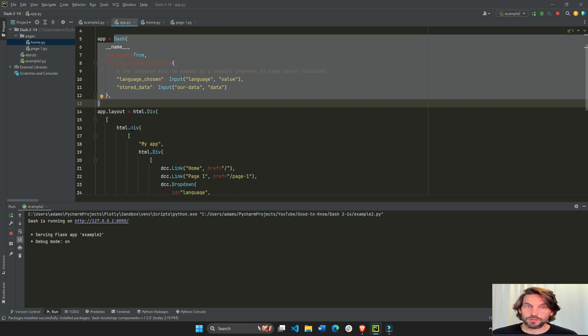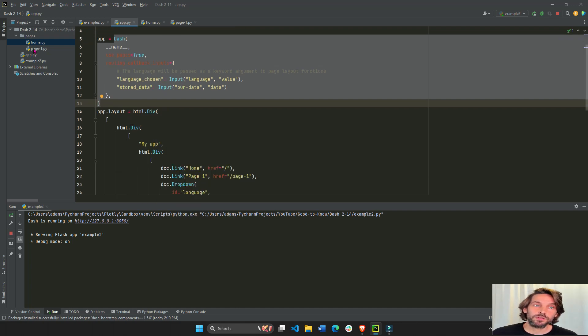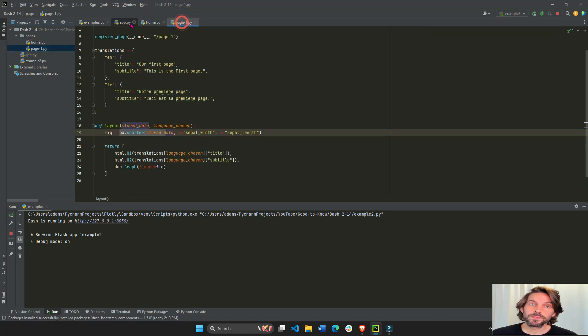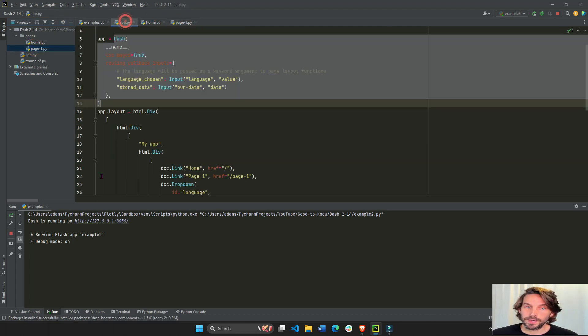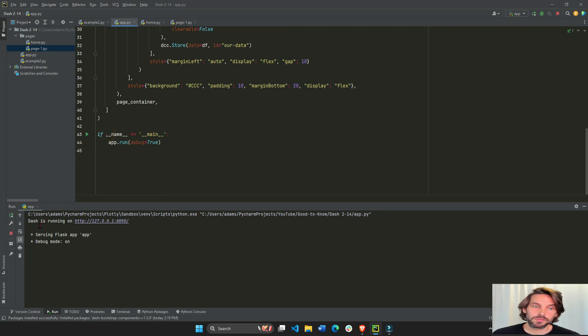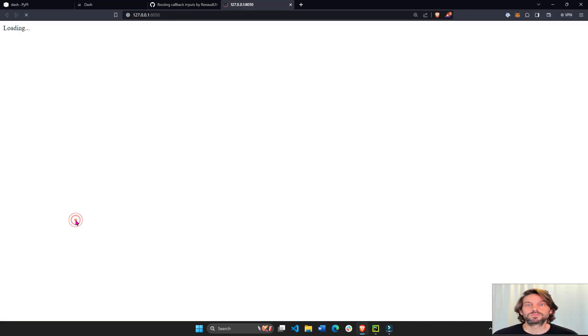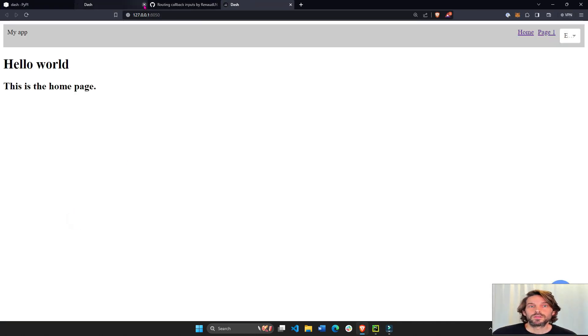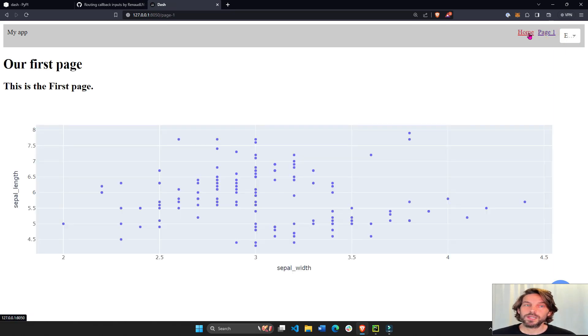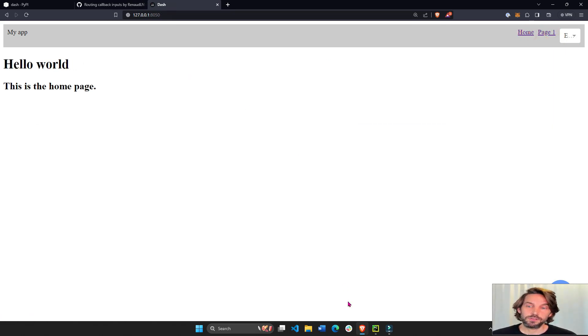So this is a normal multi-page app with two pages inside the pages folder. And it looks like this. I'll show you how it looks. A normal multi-page app with a page one and then home page.